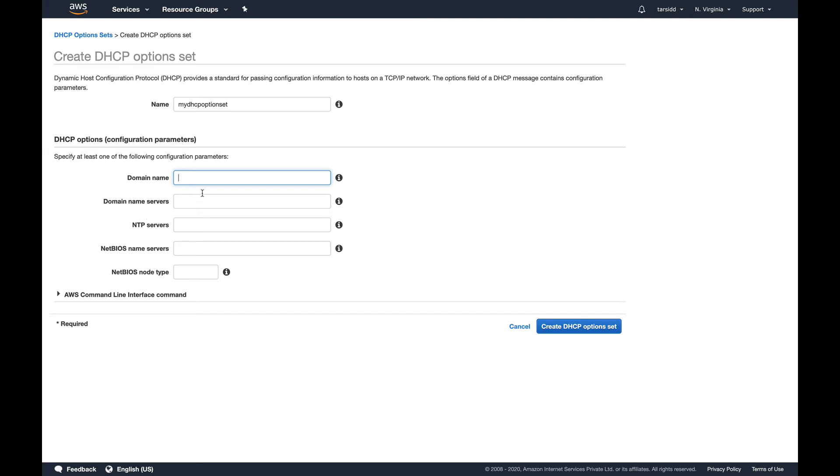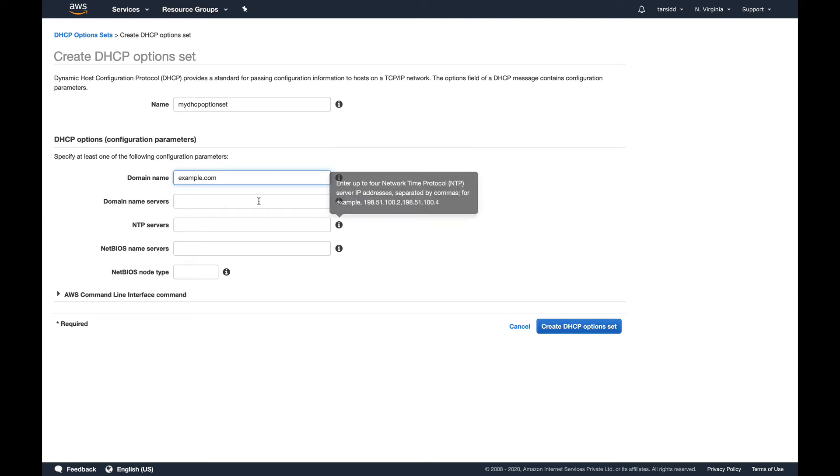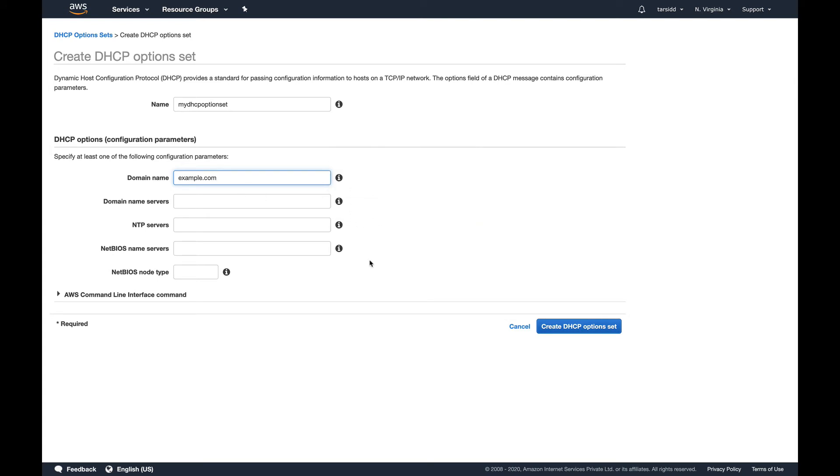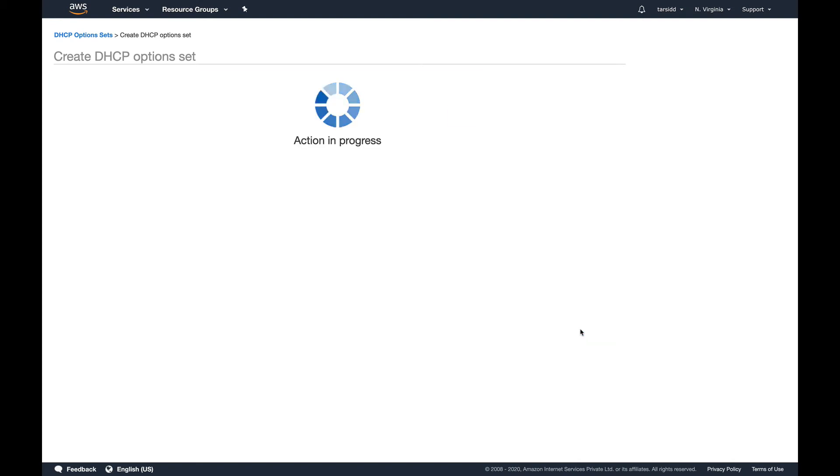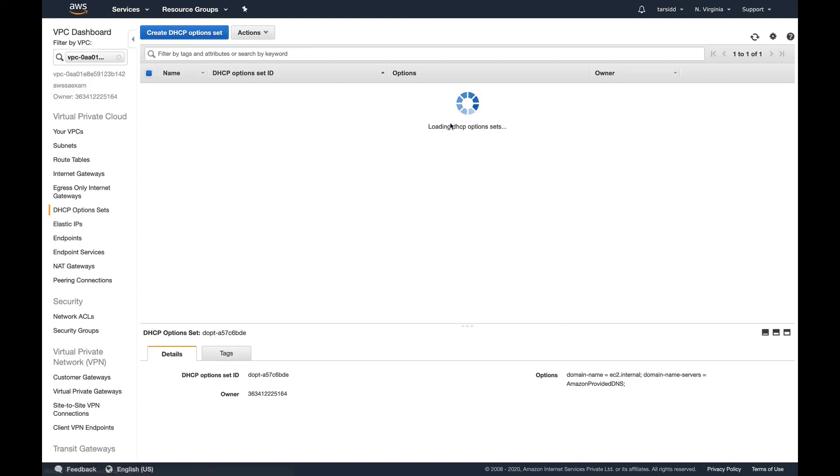I only have a domain name which is example.com. If you want to use all these settings, you need to have all these in your infrastructure. This is basically when you're running your servers in an enterprise. Since this is just a demo, we'll skip this and just use domain example.com. Let's create DHCP option set. It's successfully created.